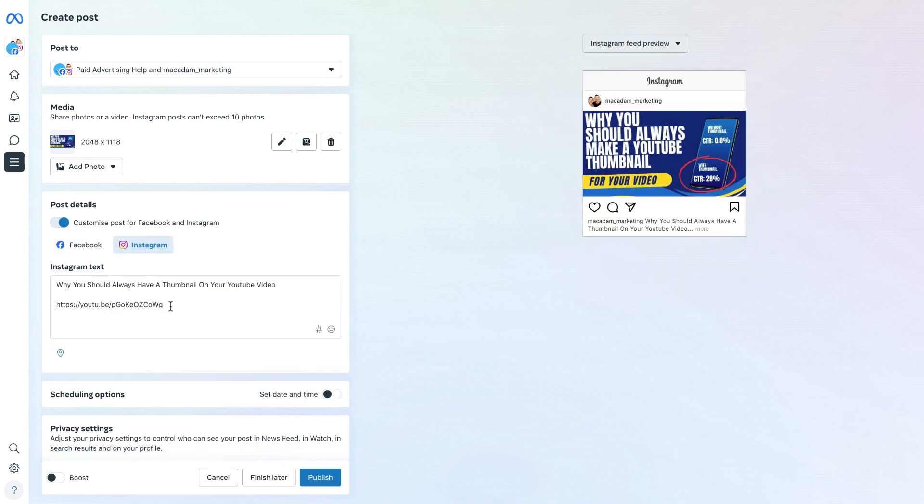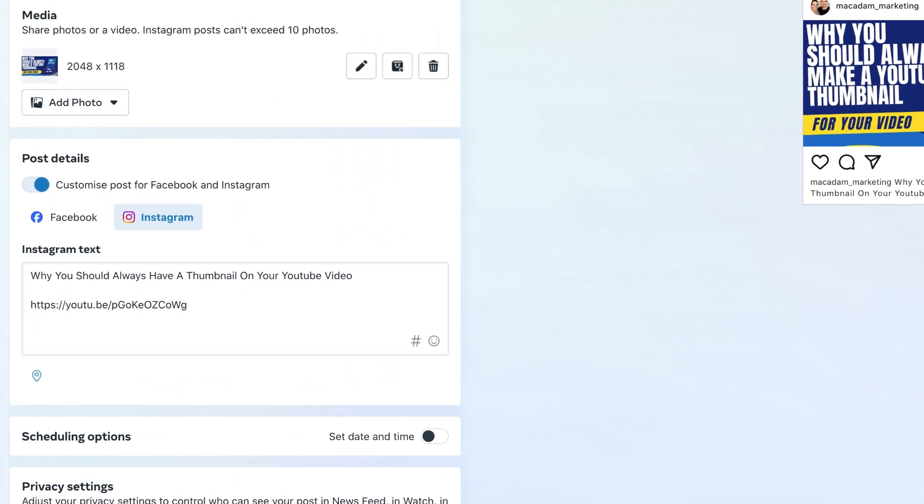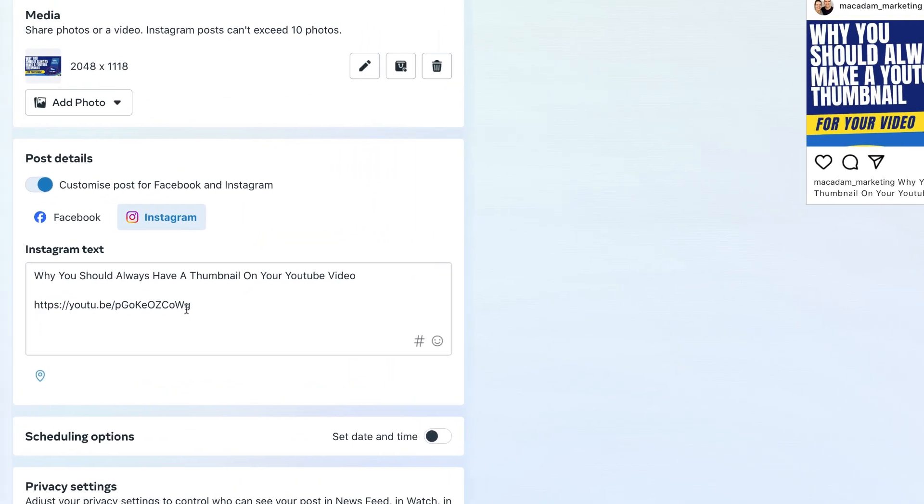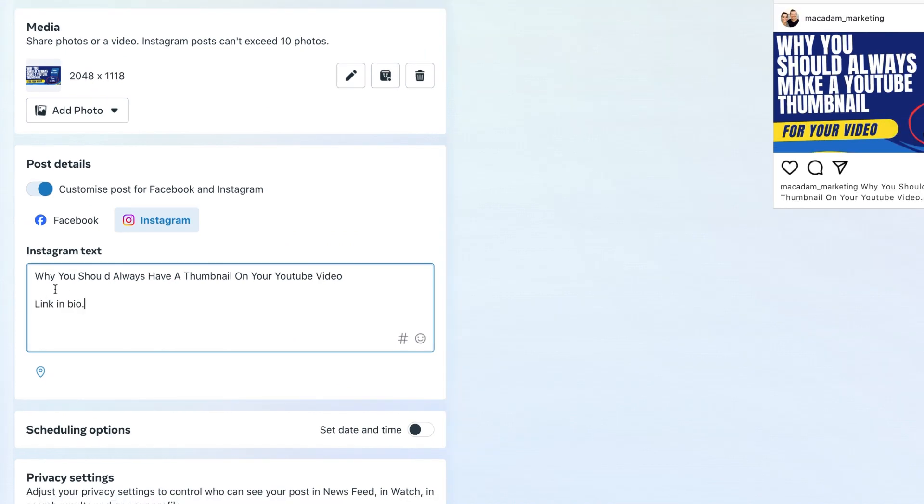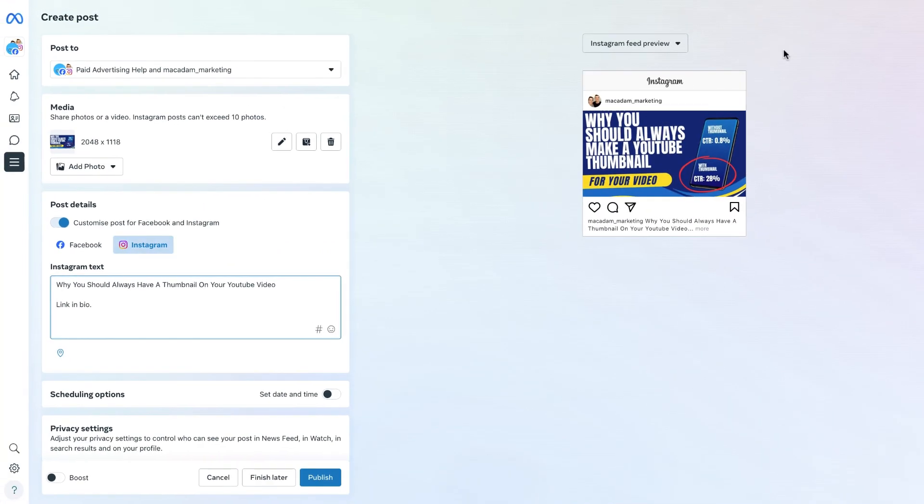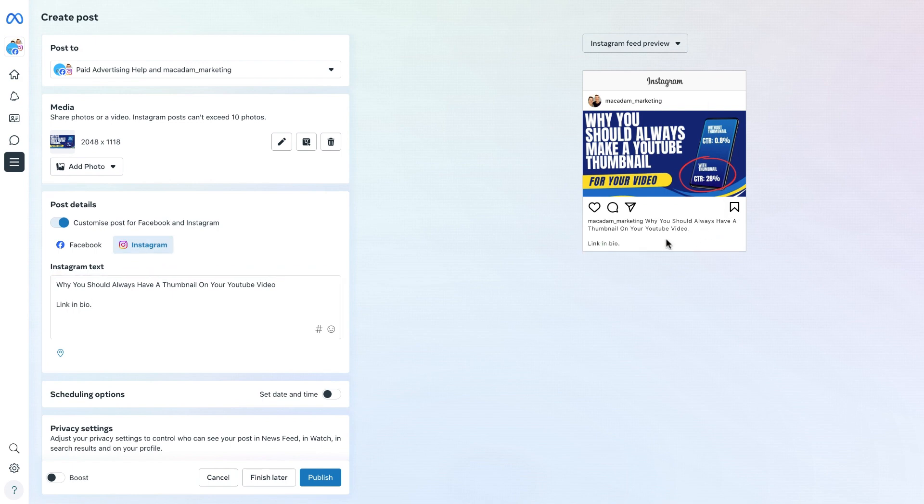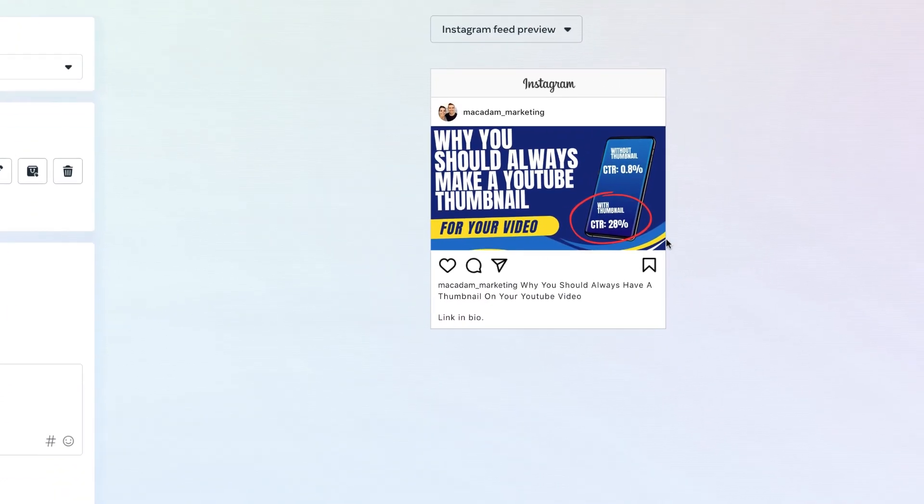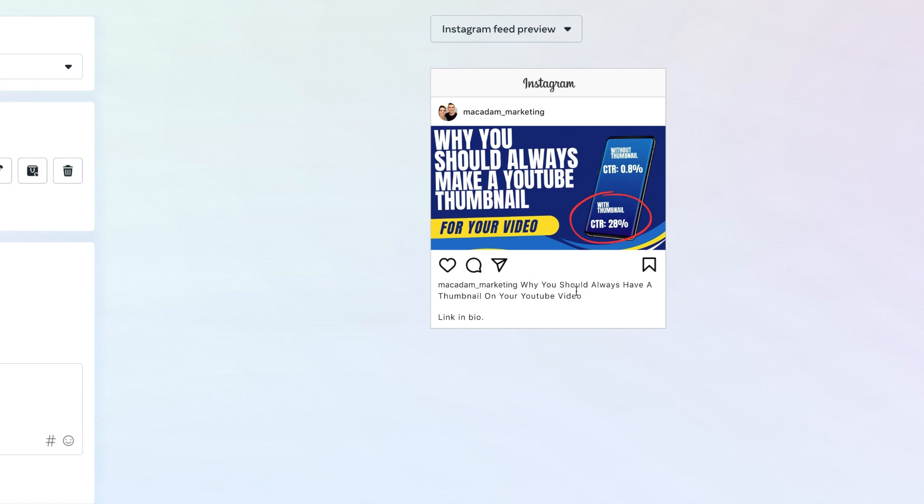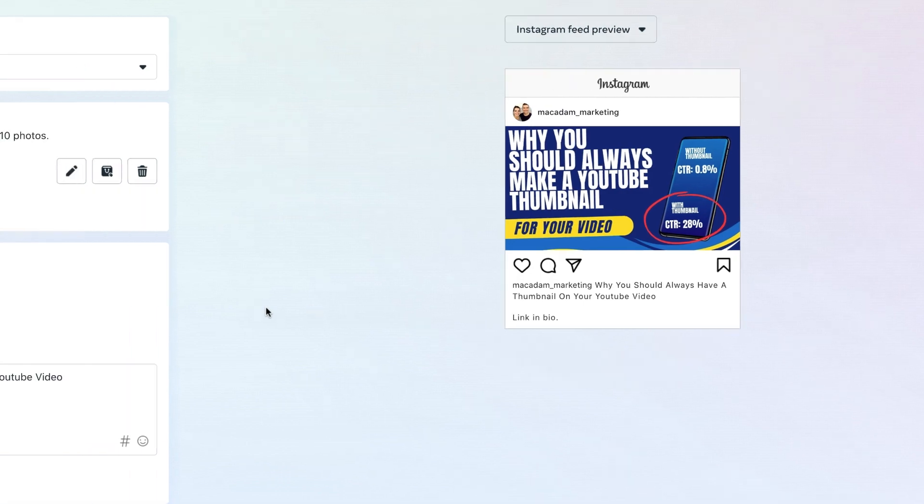So obviously we know with Instagram they don't have clickable links in post feeds, so let's change the link to link in bio. We can now see with the Instagram feed preview that this is what it's going to look like: why you should always have a YouTube thumbnail for your video, link in bio. And then you can share the link in your Instagram bio.